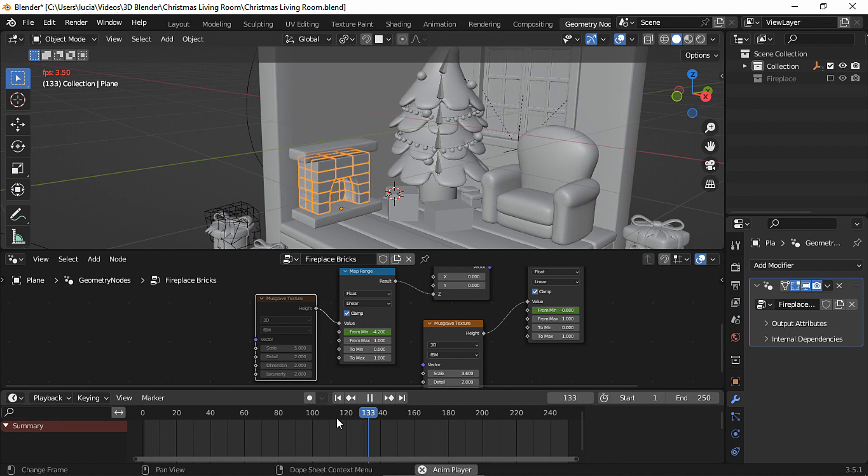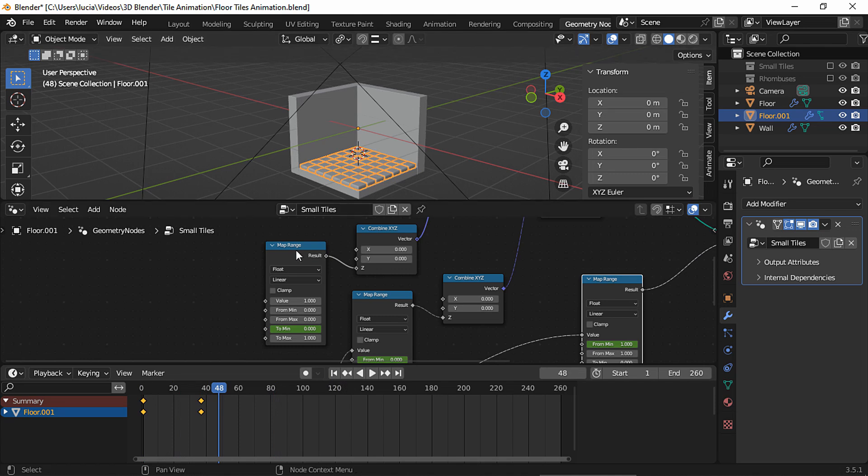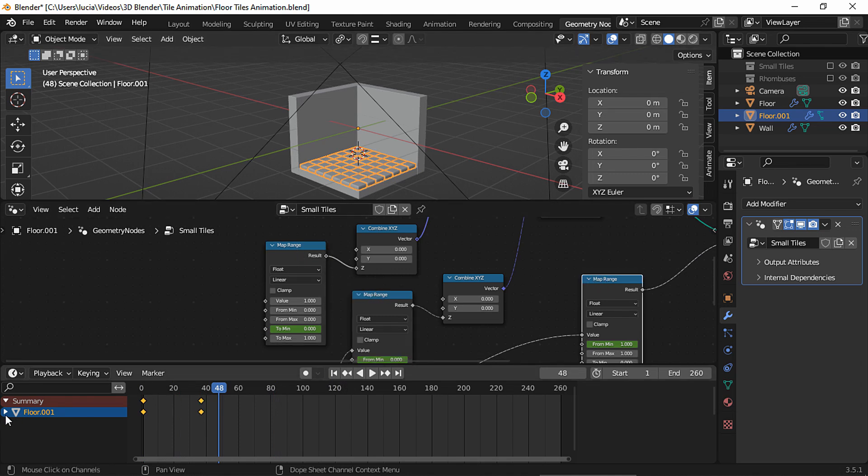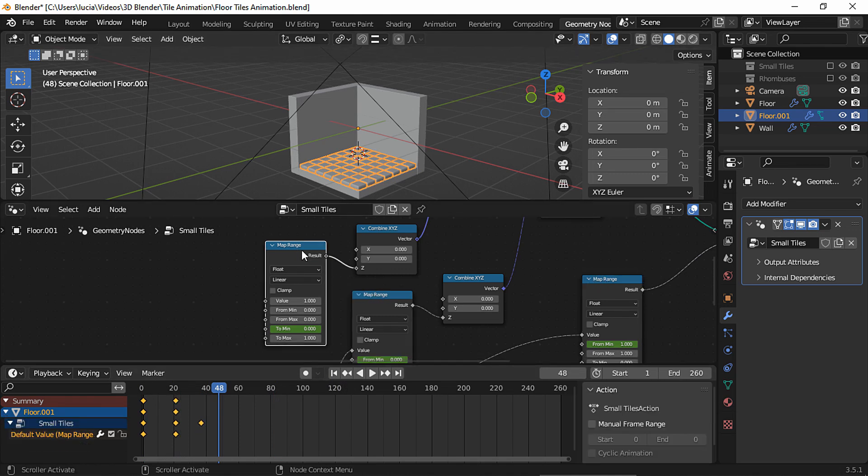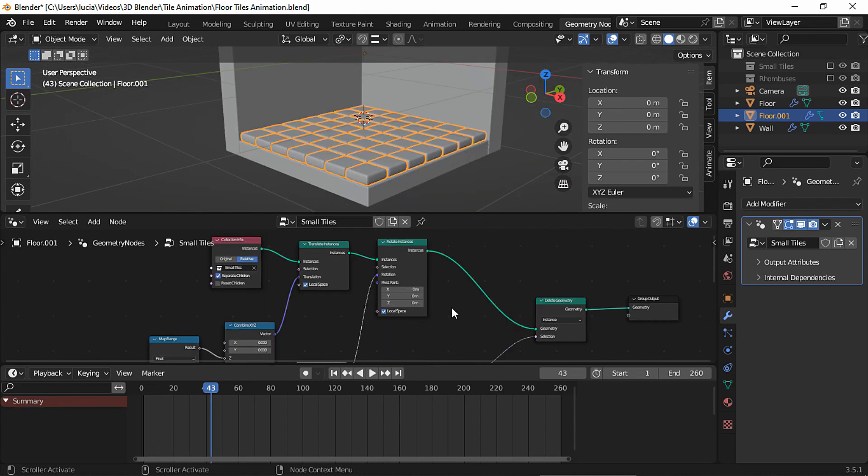And in case you cannot see the keyframes in the timeline, remember to select the object and then select the nodes that are animated. You can tell which nodes are animated because they have the animated properties in color.